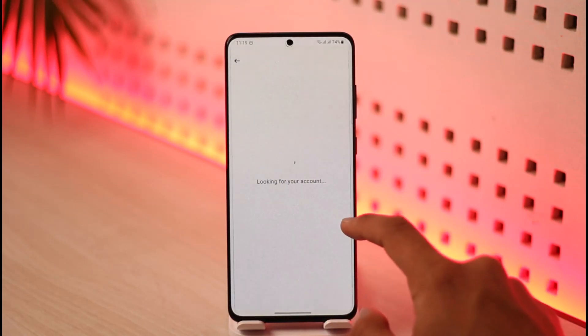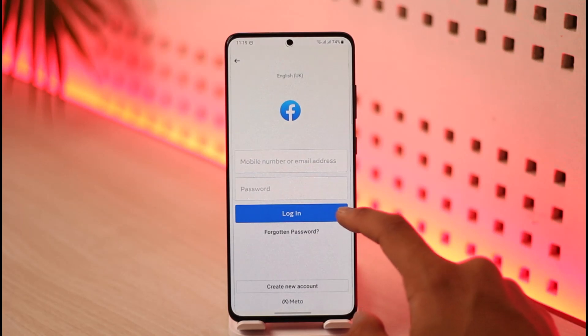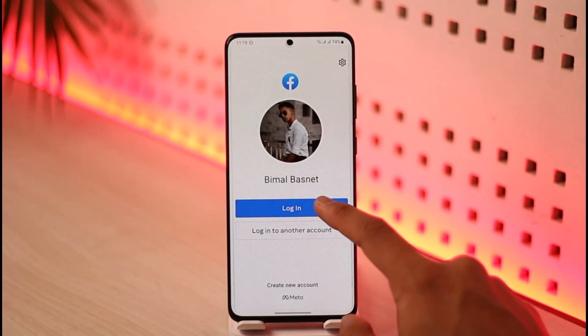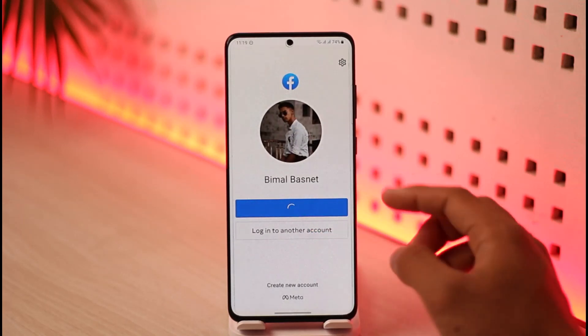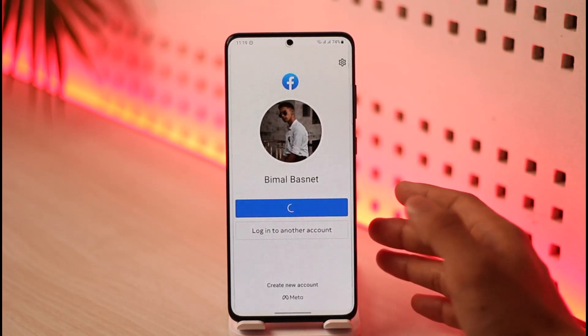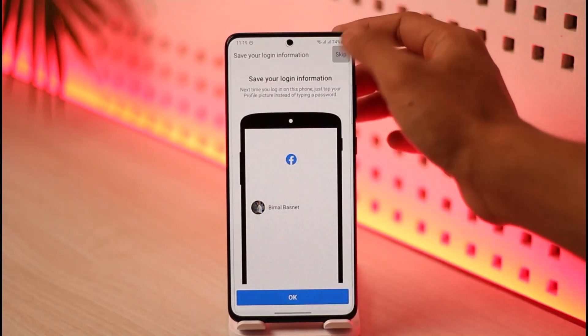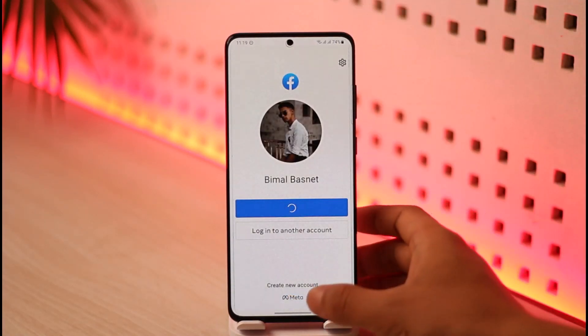You can come back, select any of the logged-in accounts, and just tap on login. Here you'll be able to notice that I will be successfully logged into my Facebook account, just like this.